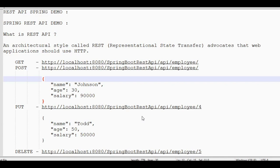First of all, REST API is an architectural style. Previously we used REST API and SOAP XML together, but after the latest developments, REST API is more commonly used.